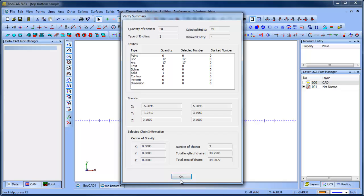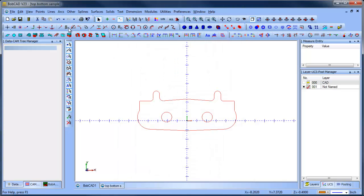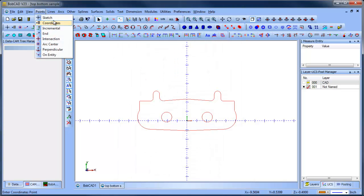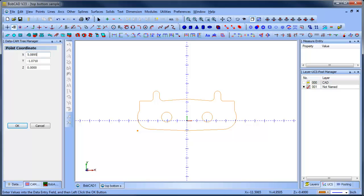So from here, I'm just going to go to point coordinates, and I'm going to type in these positions. This one's minus 1.0710. That gives me one point, and then I'll do the other one, and then its location.